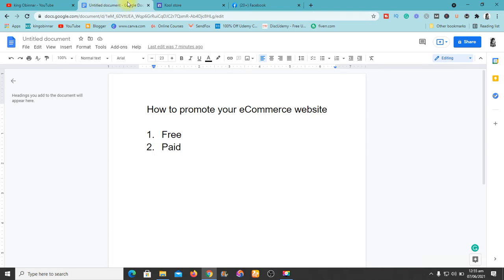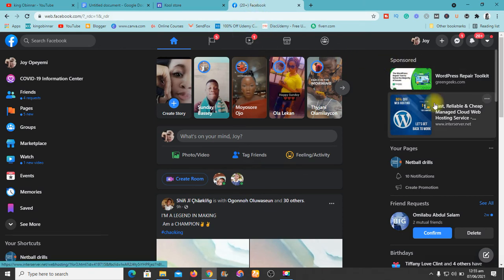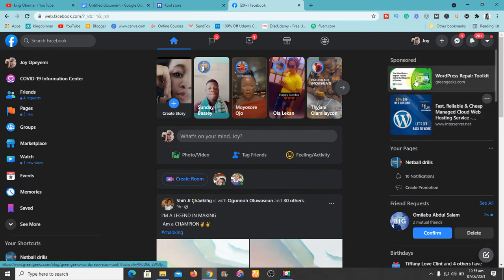Another method of promoting your e-commerce website is the paid option. The paid option involves you paying for every visit to your website. After creating a Facebook page you probably won't see many visitors right away, so what you can do is use Facebook Ads — like the sponsored posts you can see on screen right now. These people are paying to appear there.